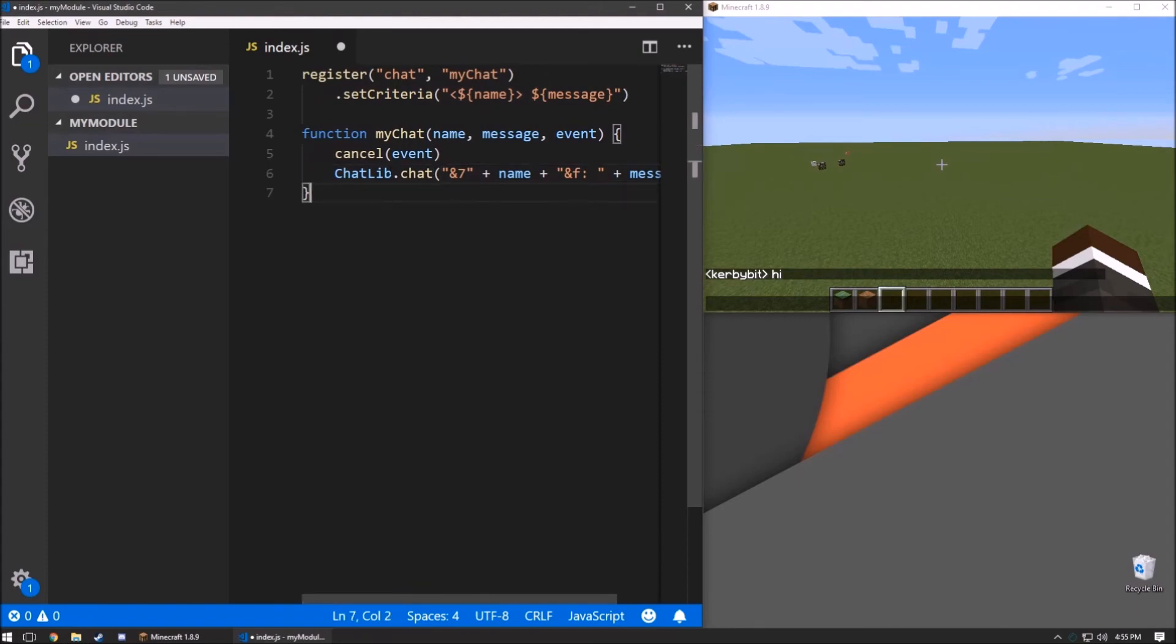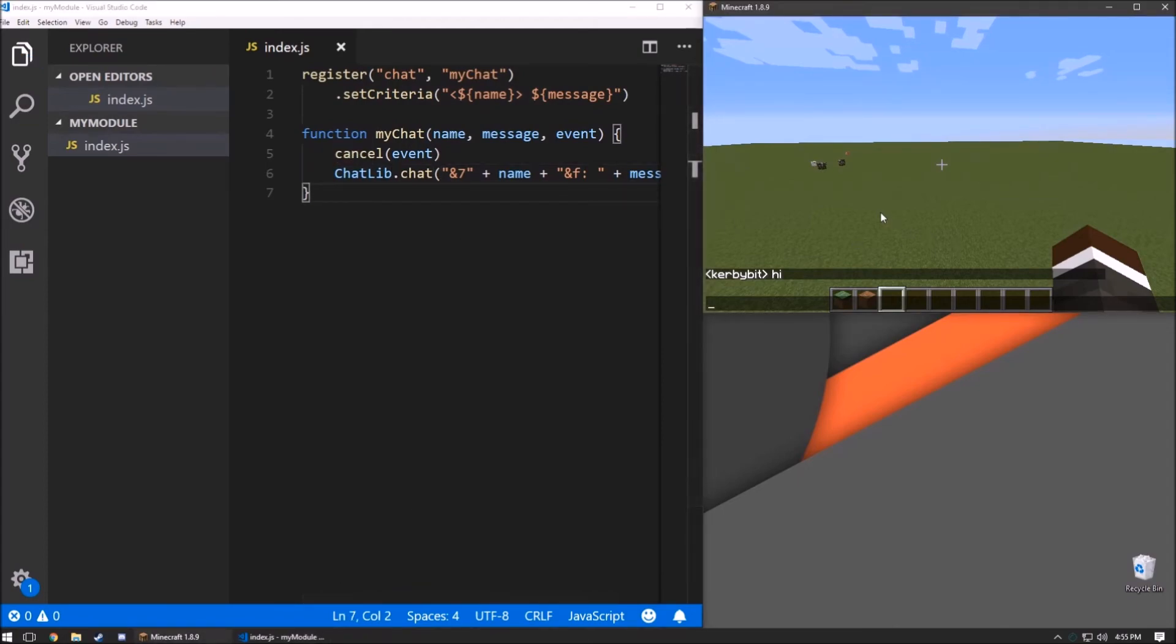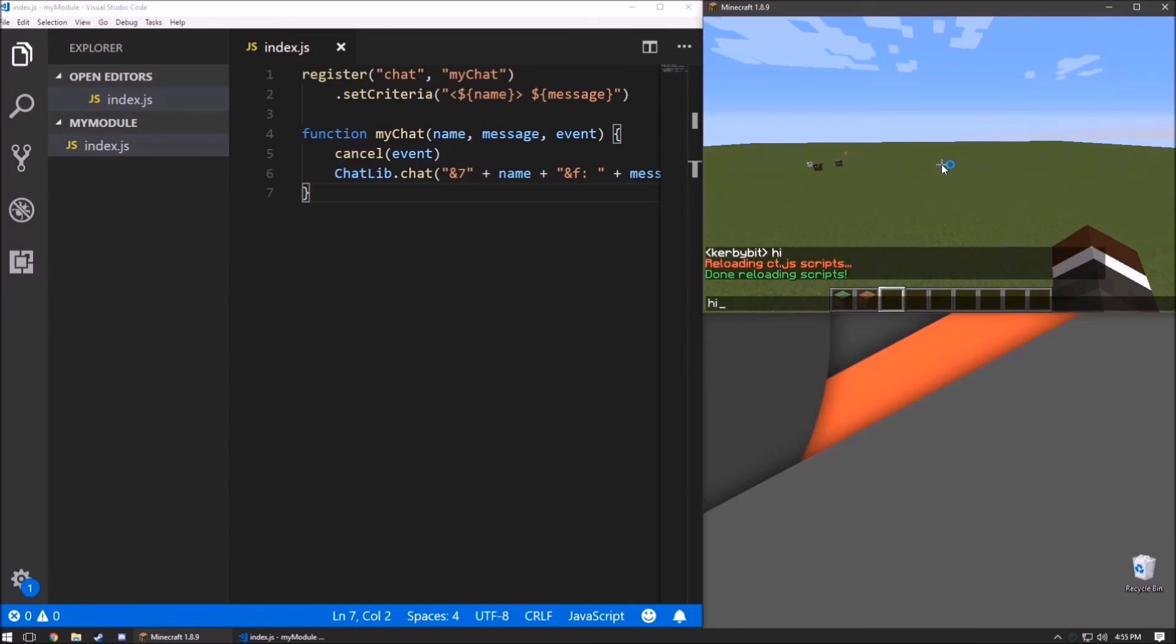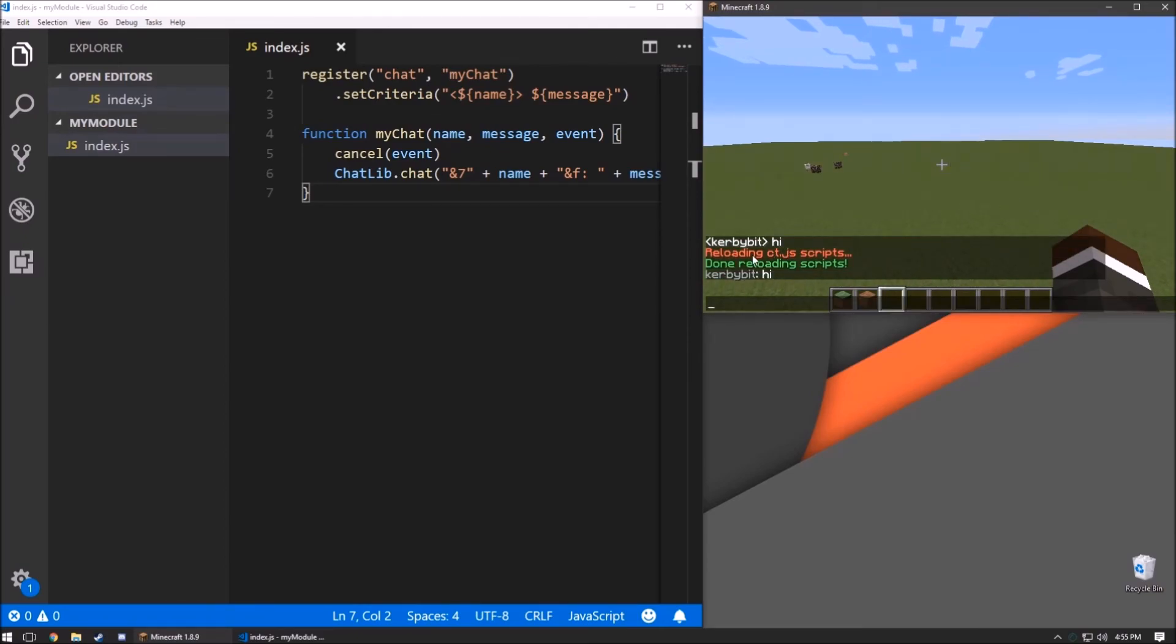And if we go ahead and save that, run CT load over here, and when we type in chat, it's reformatted.